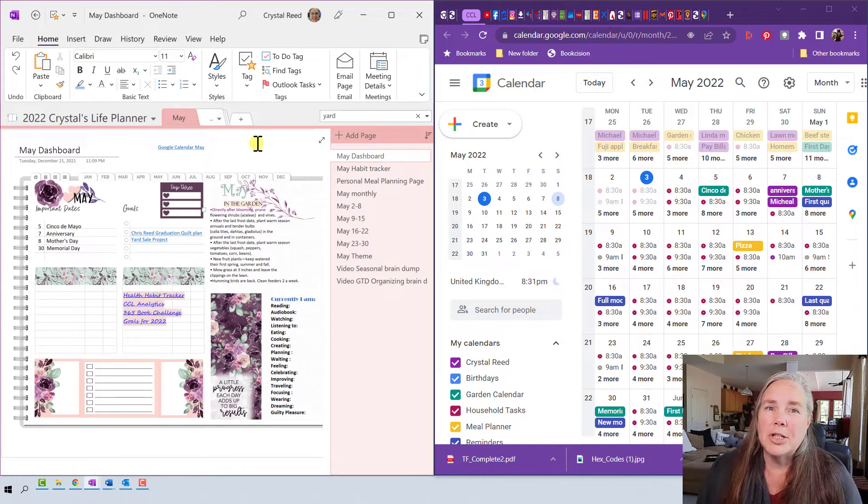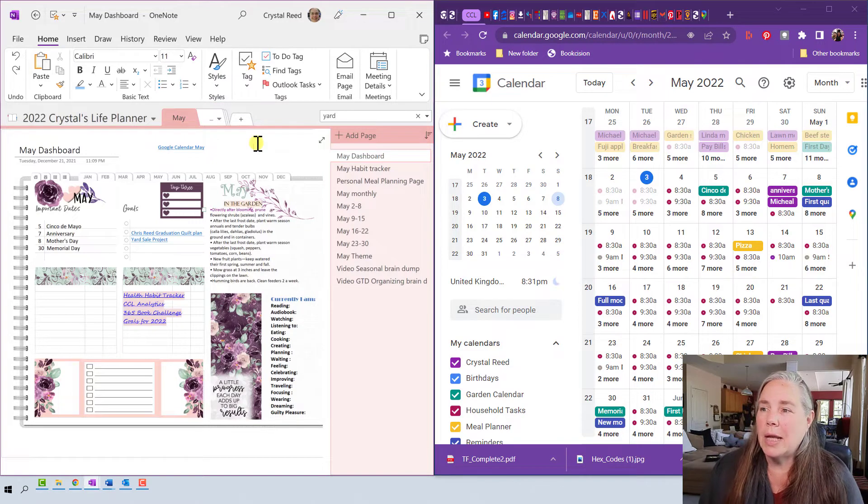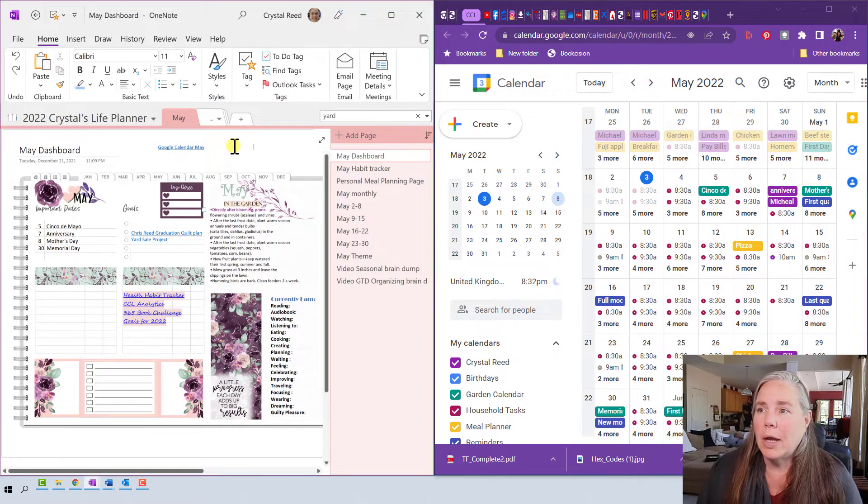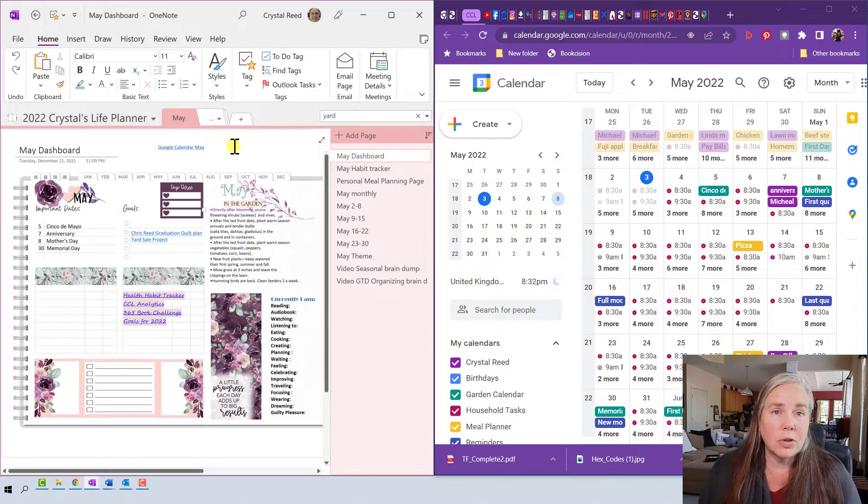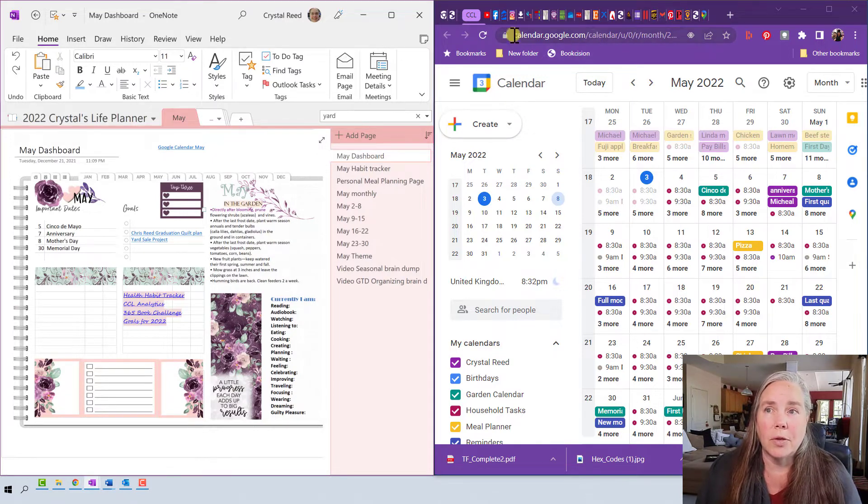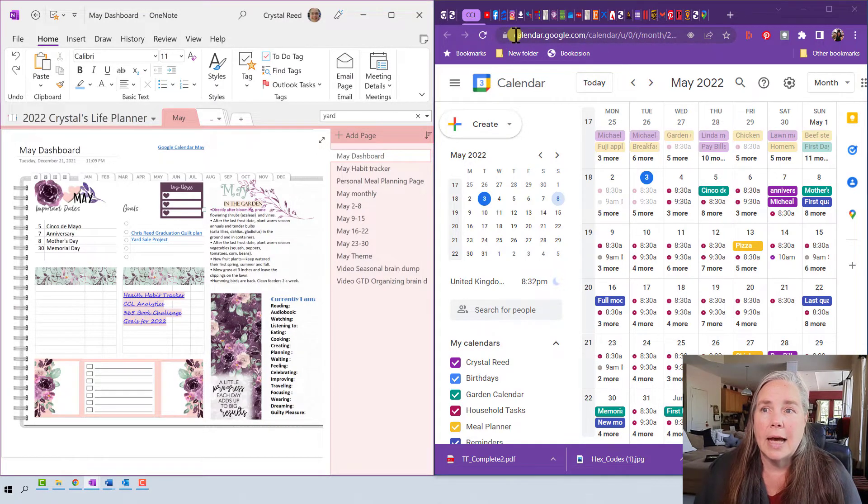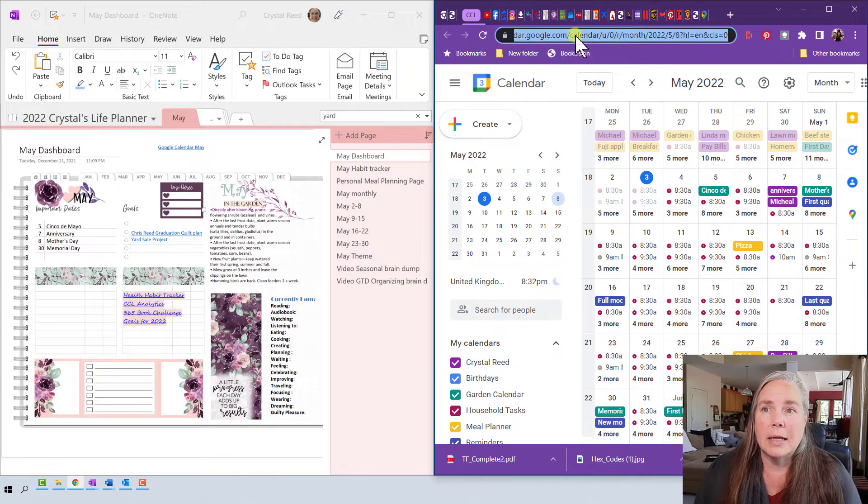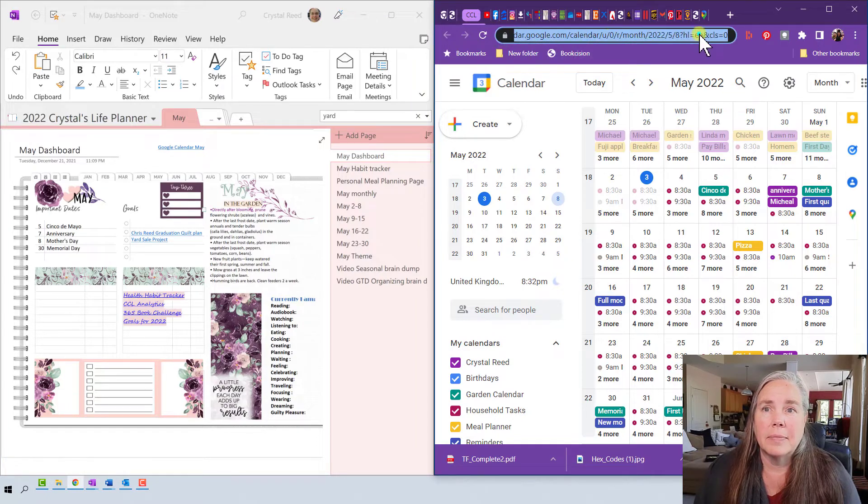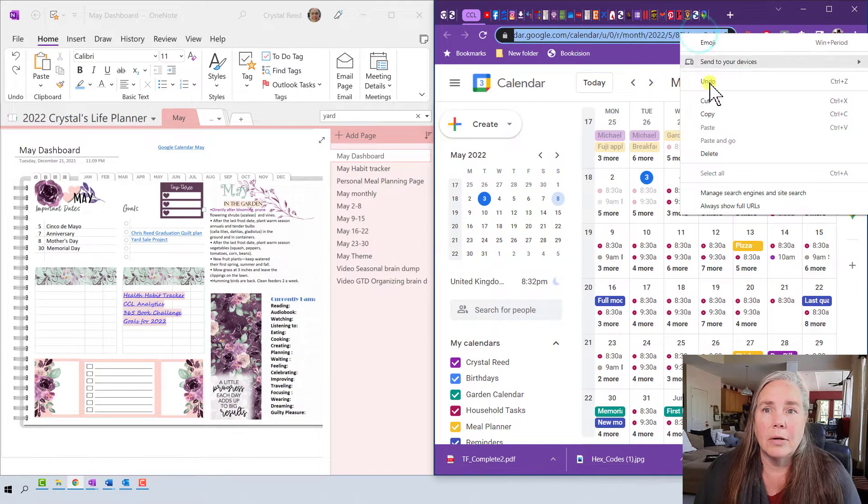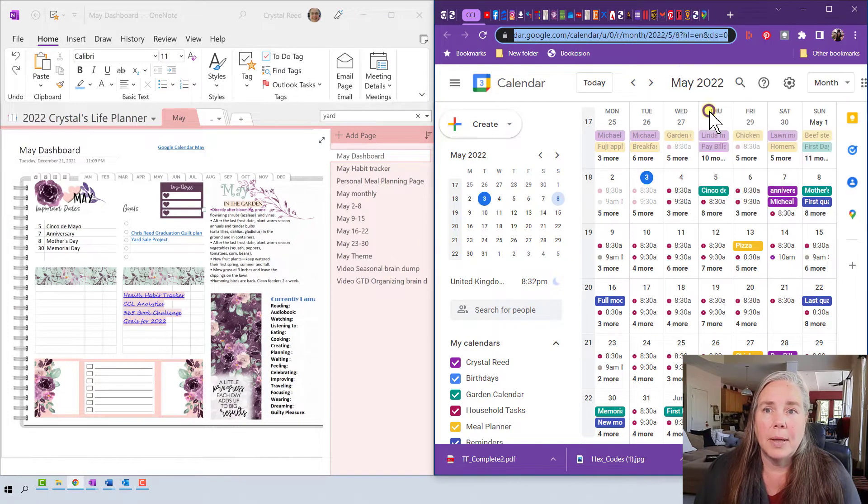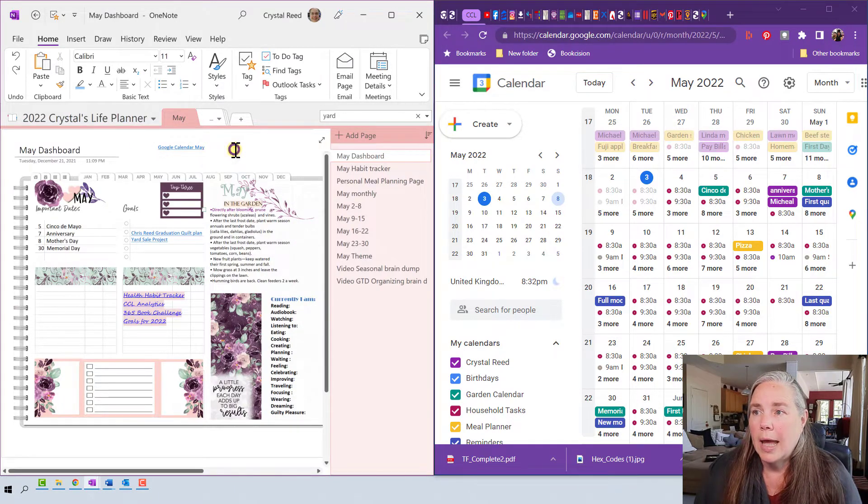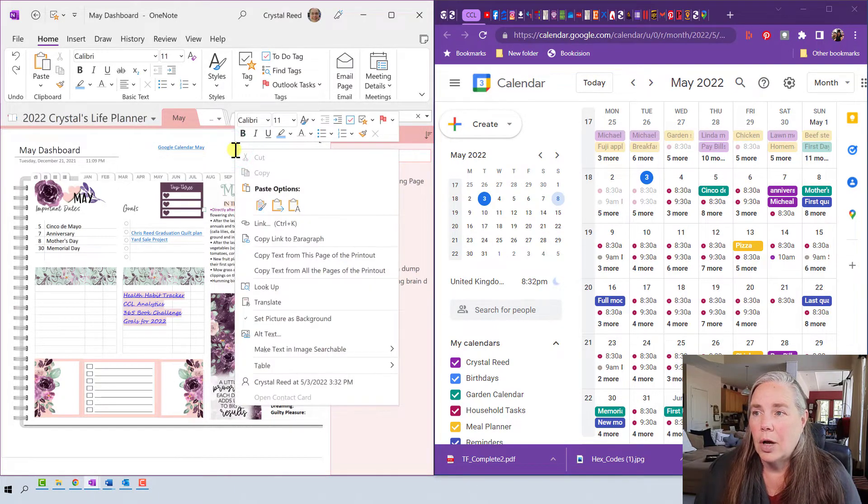Okay, so let me show you how I created this link. It's very simple to do. All I did is I went into my Google Calendar over here on the right hand side and I copied this link right here.